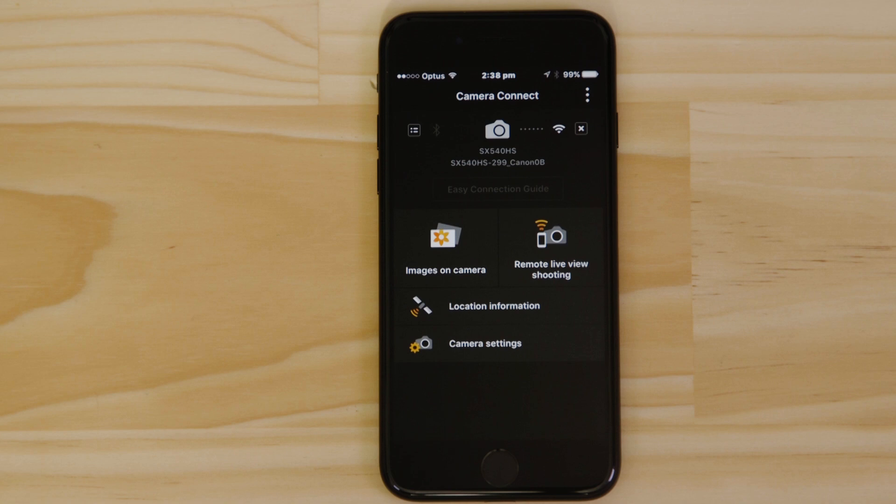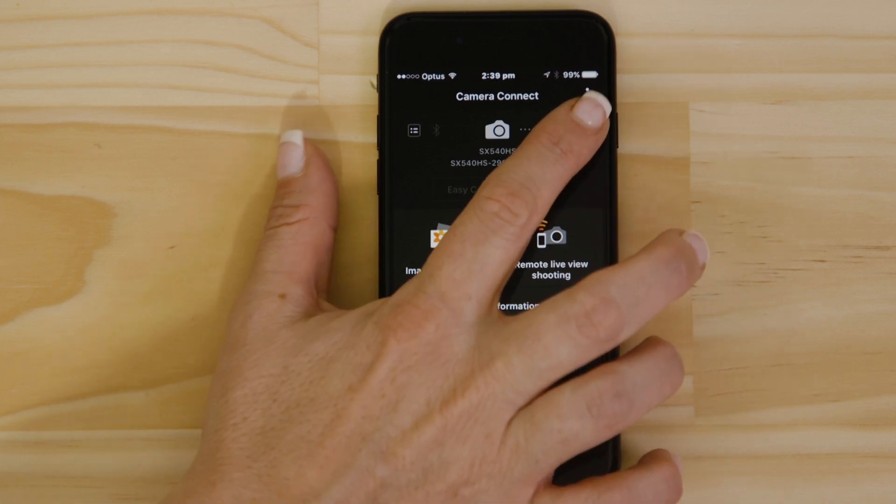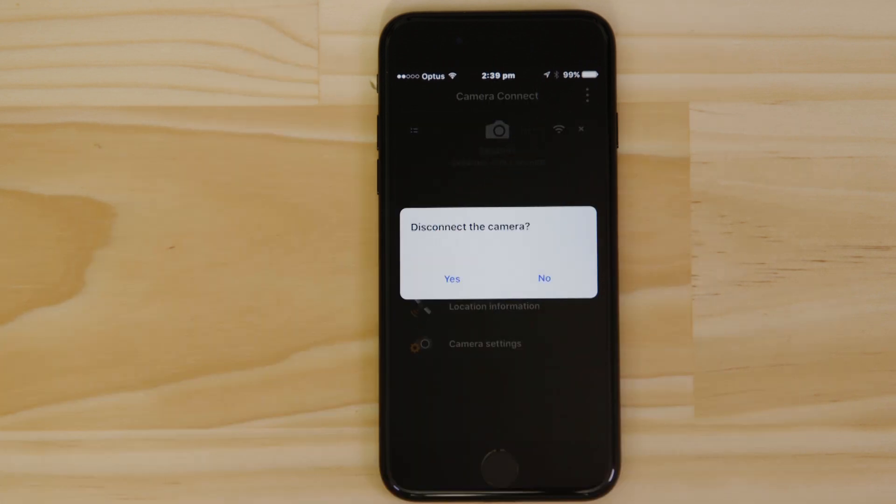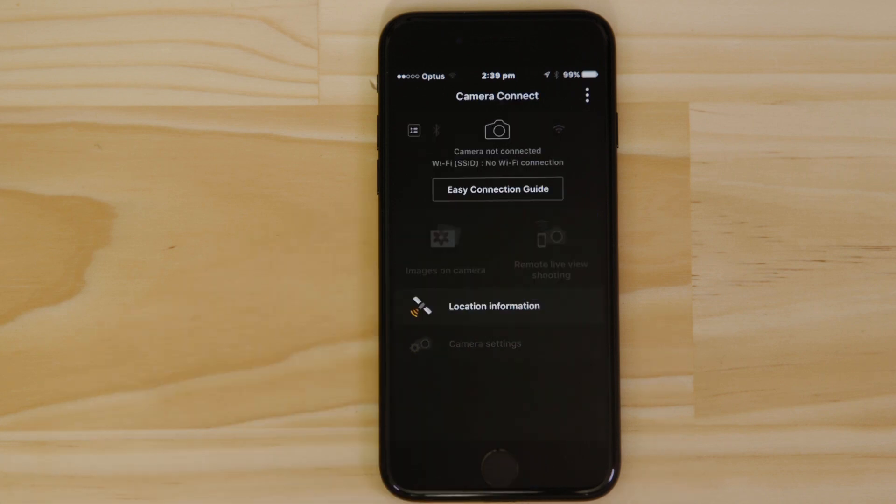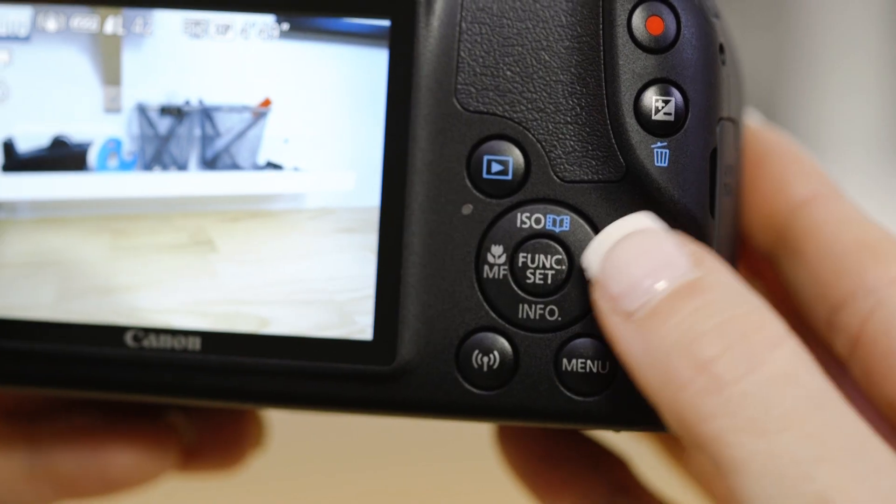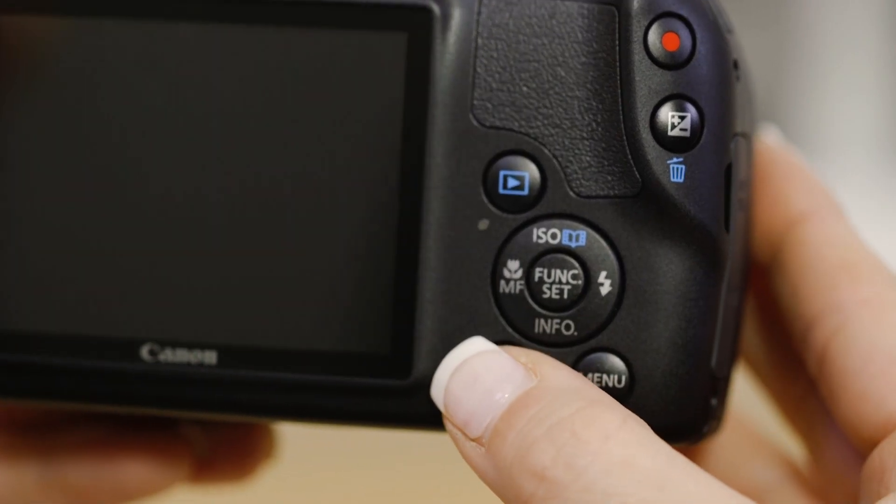There's one last thing we want to show you, and that's how to properly close the Wi-Fi connection. Press the Close Connection button on the app, and the Wi-Fi disconnects. Next time you want to use the app, just press the Wi-Fi button again.